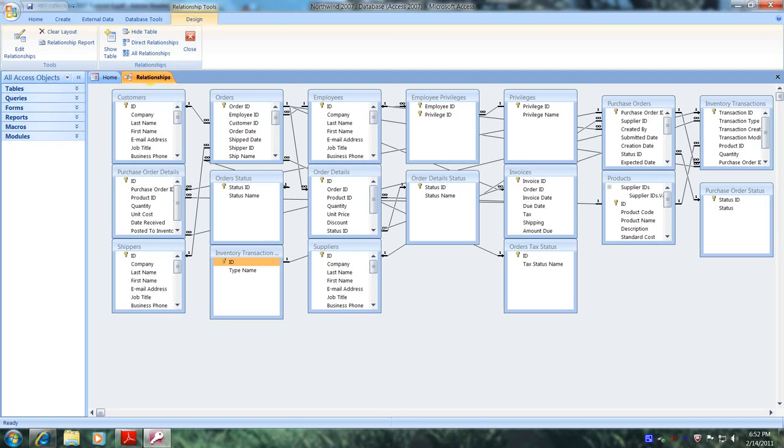But this is not where we're going to print from. We're going to print from the relationship report. So let's scroll over and click on Relationship Report.